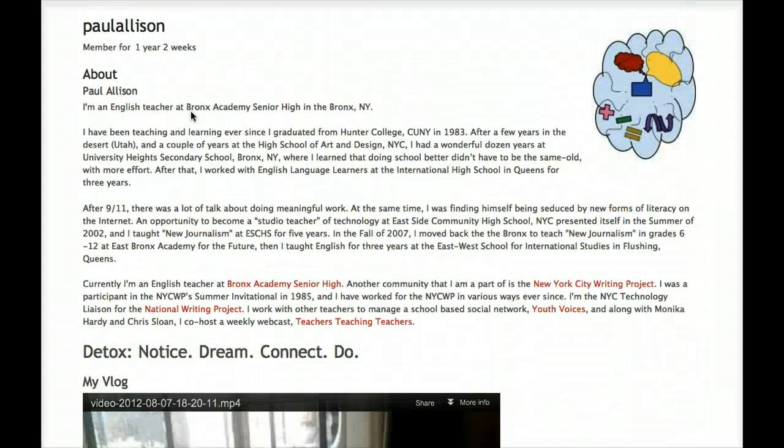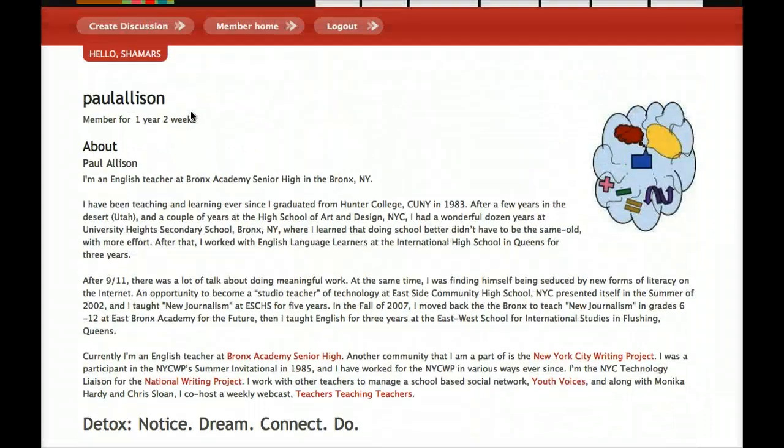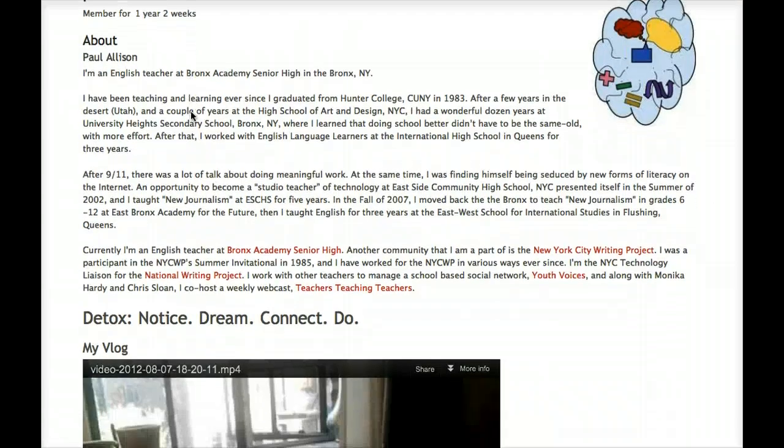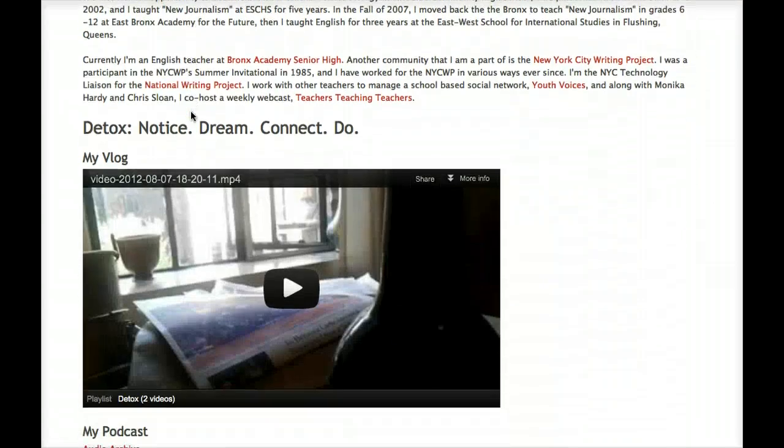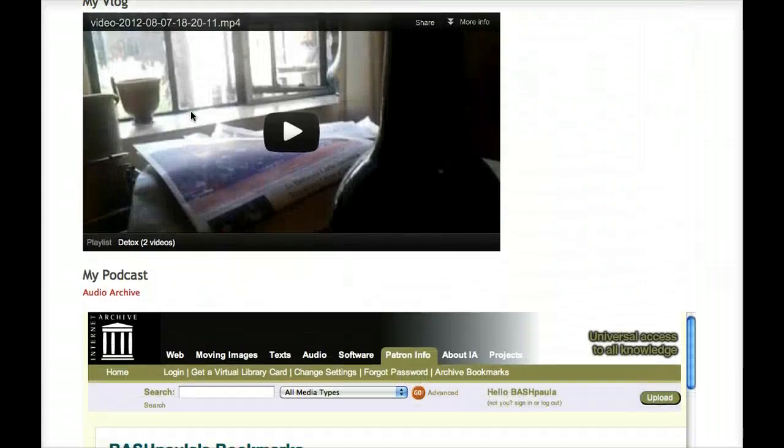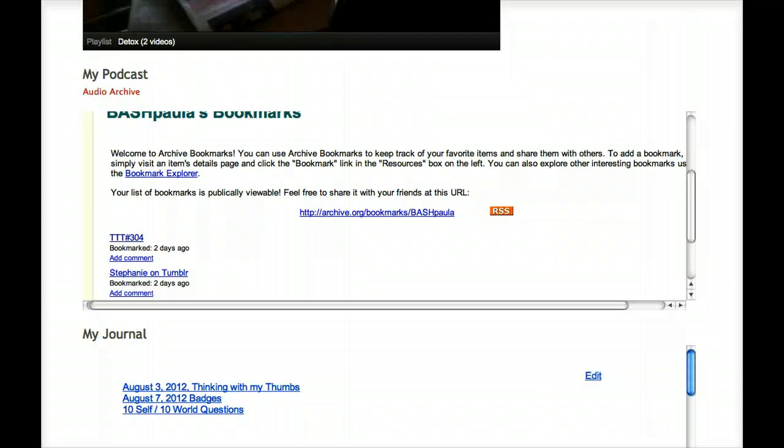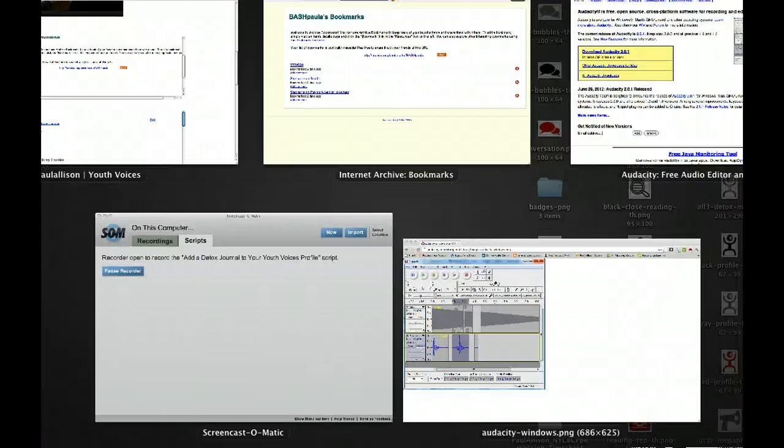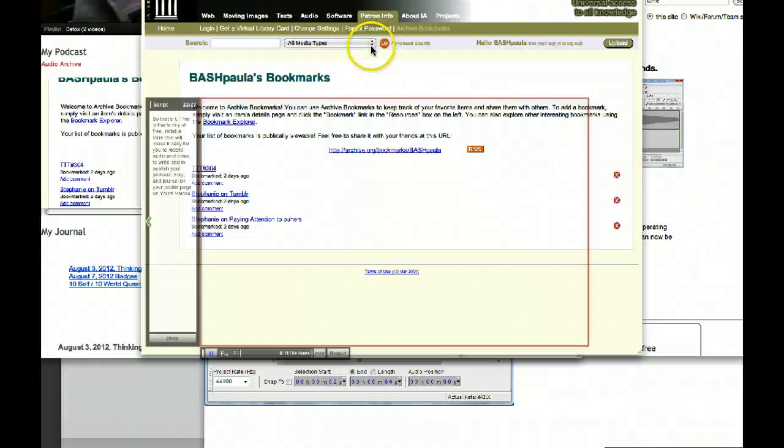So, that's it. This is the family of free, reliable tools that will make it easy for you to record audio and video, to write and publish your podcast, vlog, and journal on your profile page on Youth Voices.